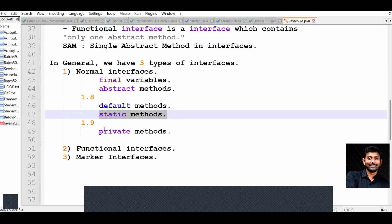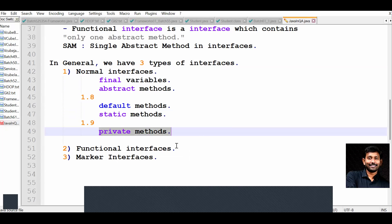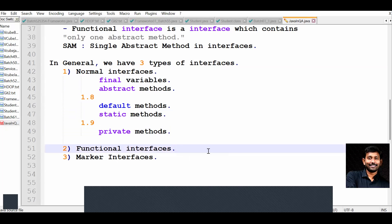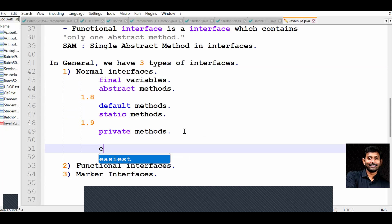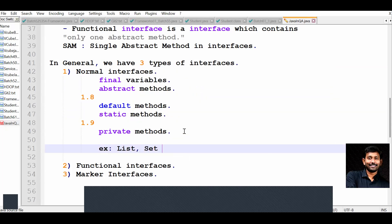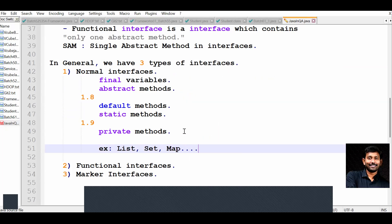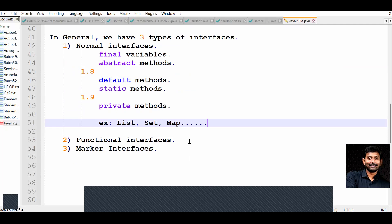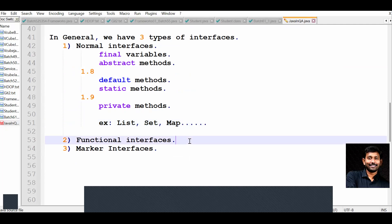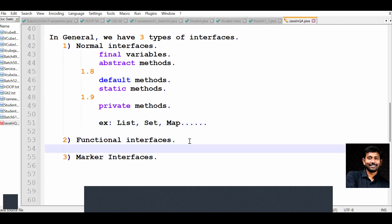So normal interfaces can have final variables, abstract methods, default methods, static methods from 1.8, and private methods from 1.9. Examples of normal interfaces we consider are List, Set, Map, and Connection — these are the interfaces we can explain.